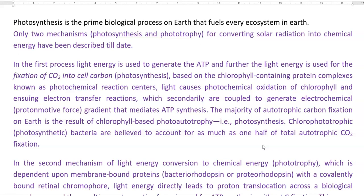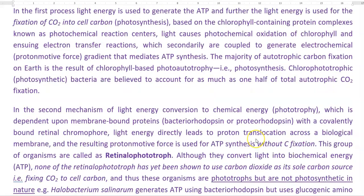The majority of the autotrophic carbon dioxide fixation on earth is a result of this chlorophyll-based phototrophy, that is, through photosynthesis. These organisms, technically referred to as the photosynthetic group of bacteria, are believed to account for as much as one half of the total autotrophic carbon dioxide fixation that takes place on the earth.